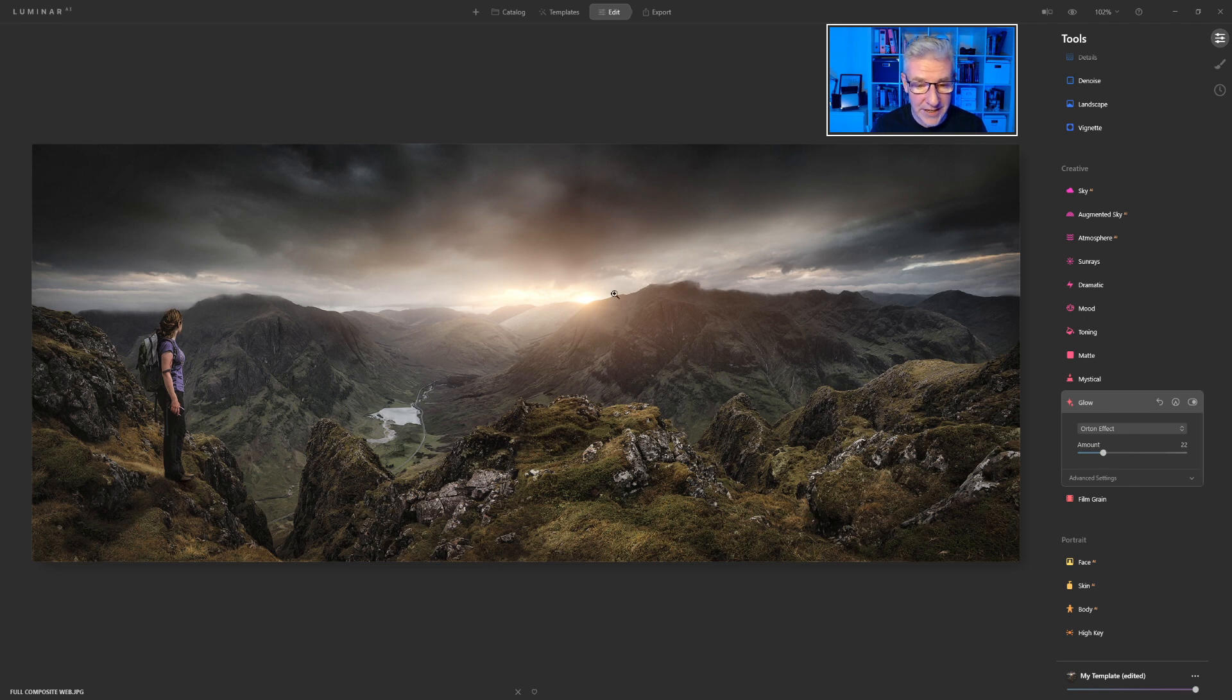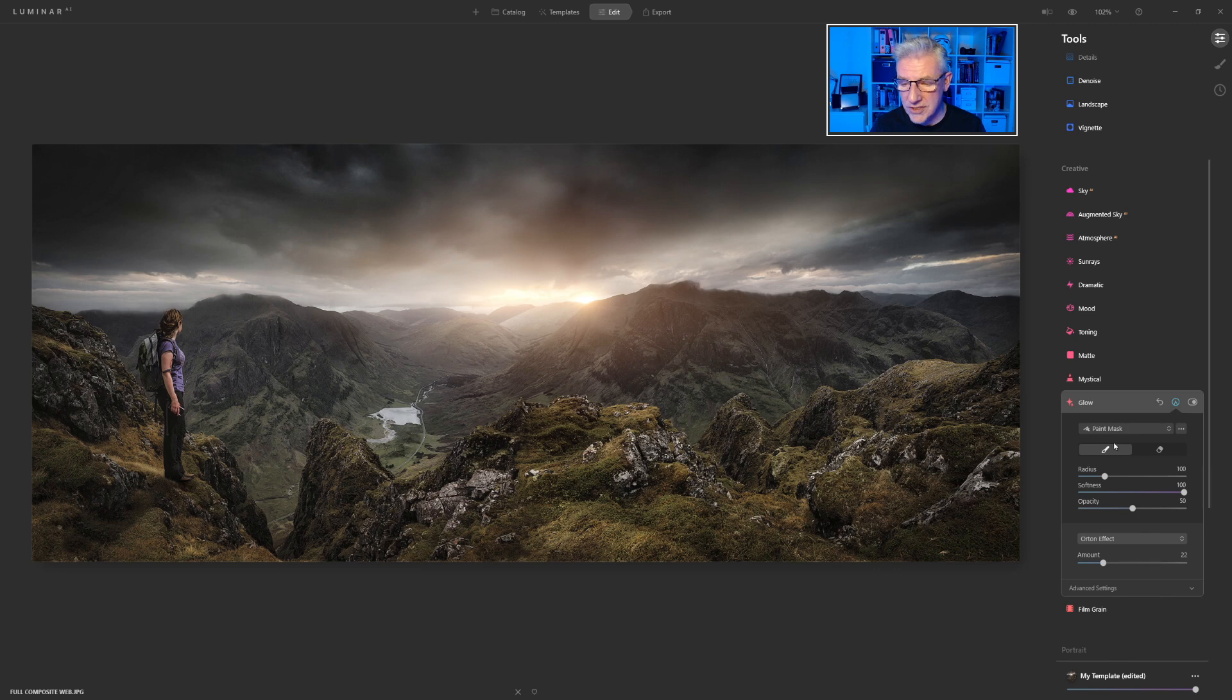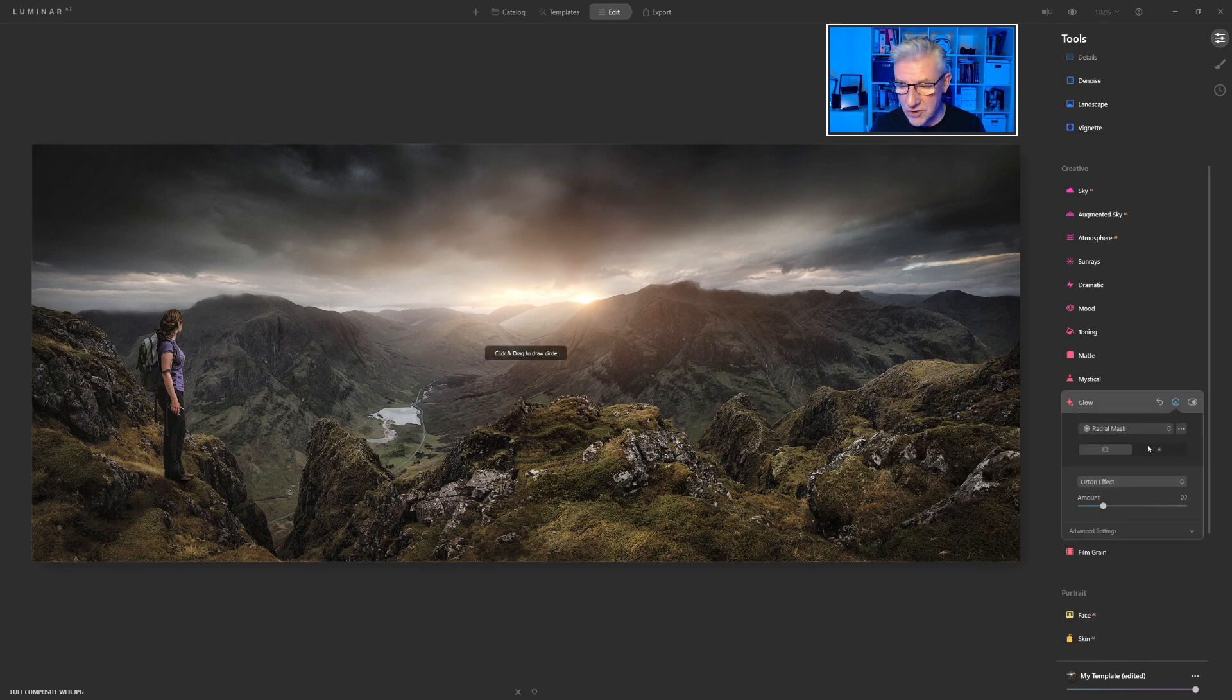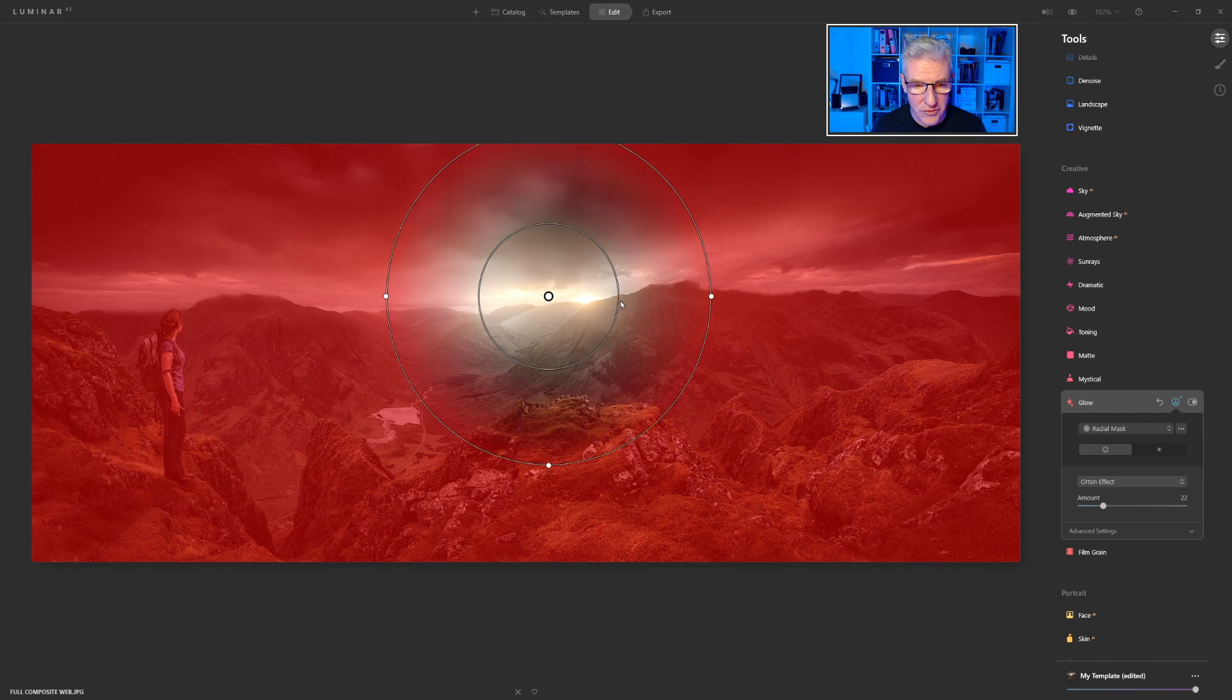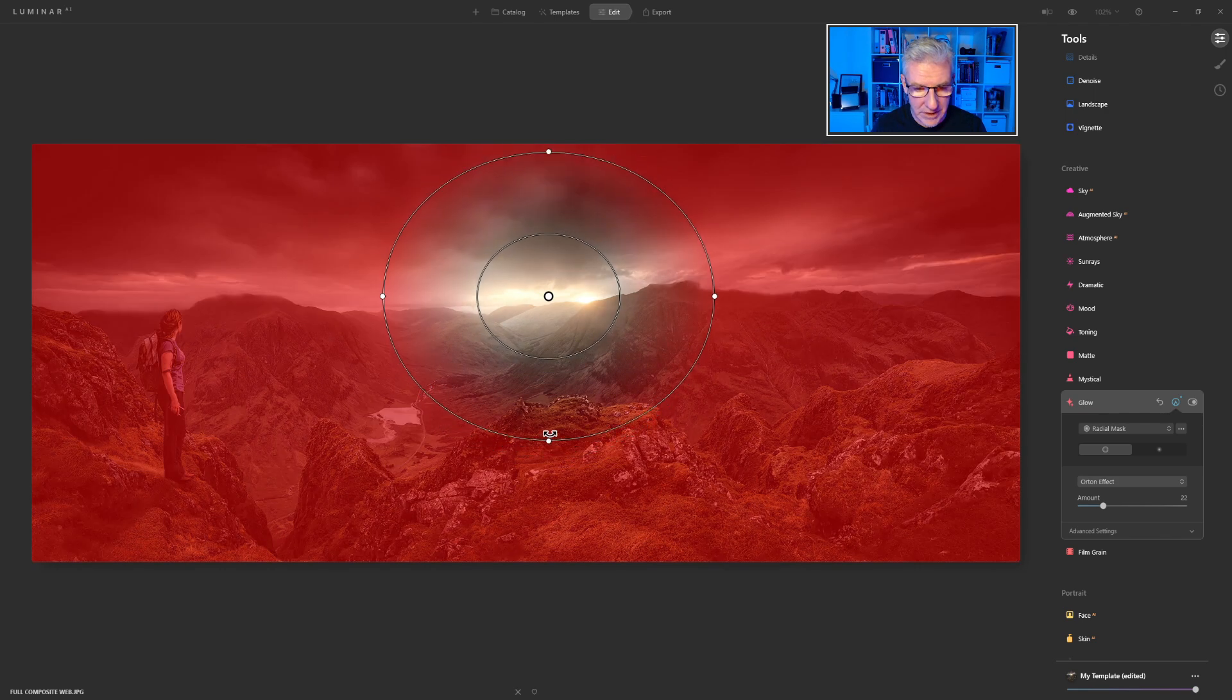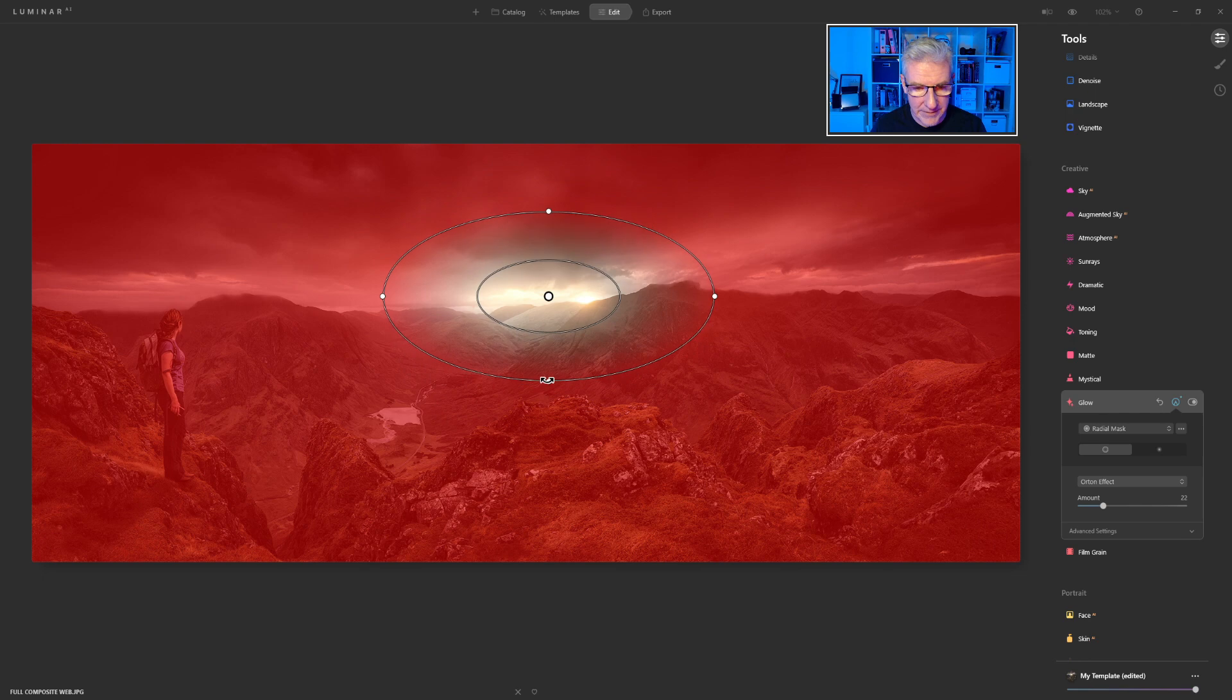And I won't go too far with this. I only want to apply it to that area. I still have the options of Paint Mask, Radial Mask, or Gradient Mask. And I'm just going to choose Radial Mask for this. And I'll just drag that there. Drag that up a bit.